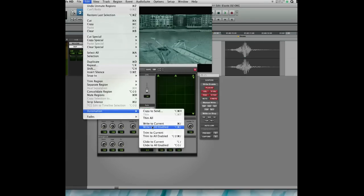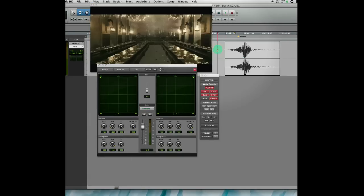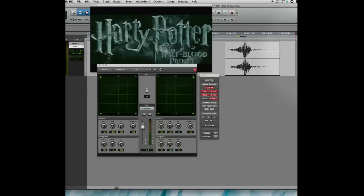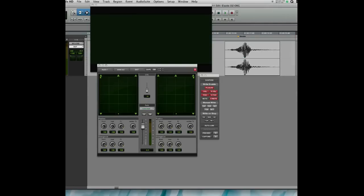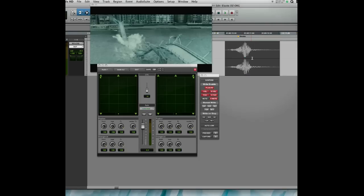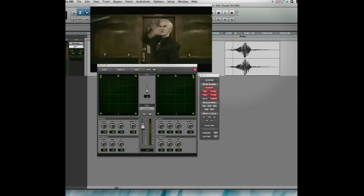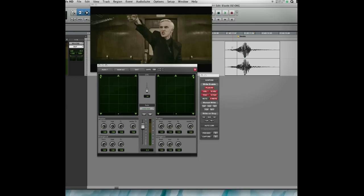Then I like to do an automation write to all enabled, so this will create a node here and a node here. Next time we place an event somewhere down the track, we don't have some strange stray surround panning or something like that.